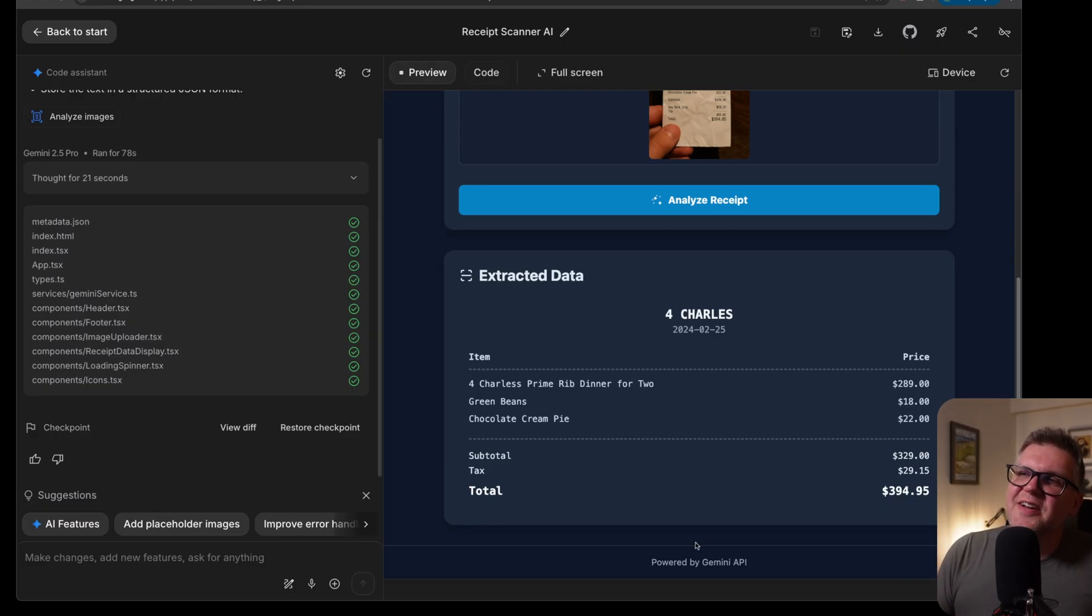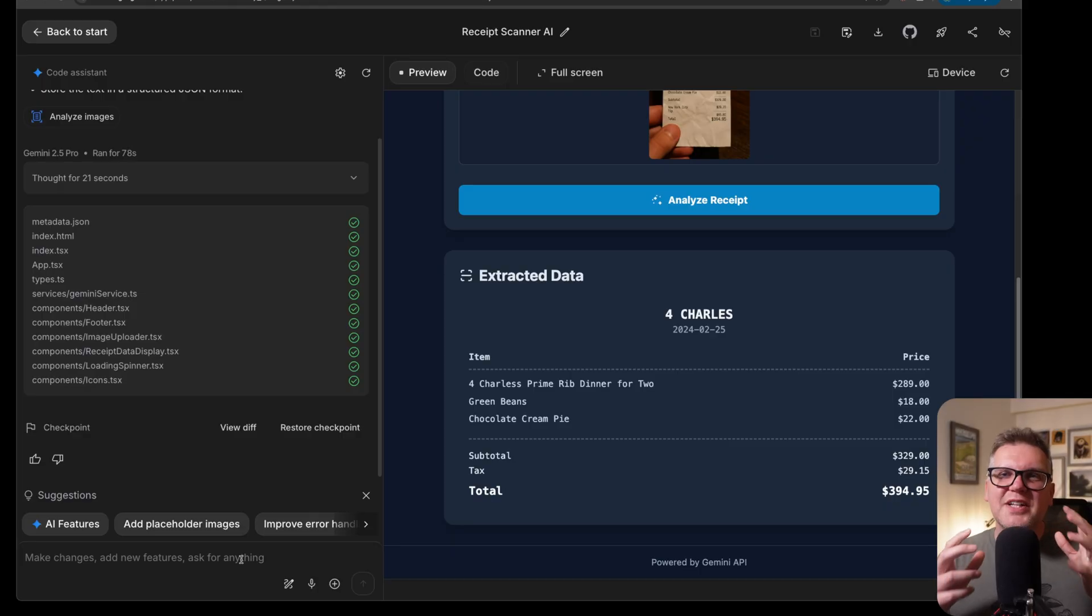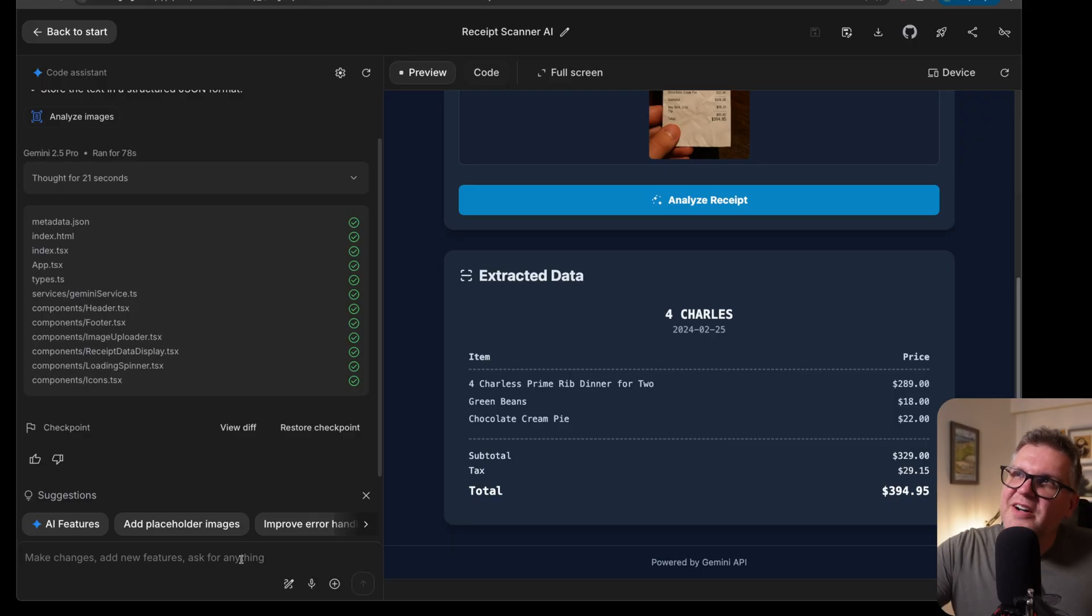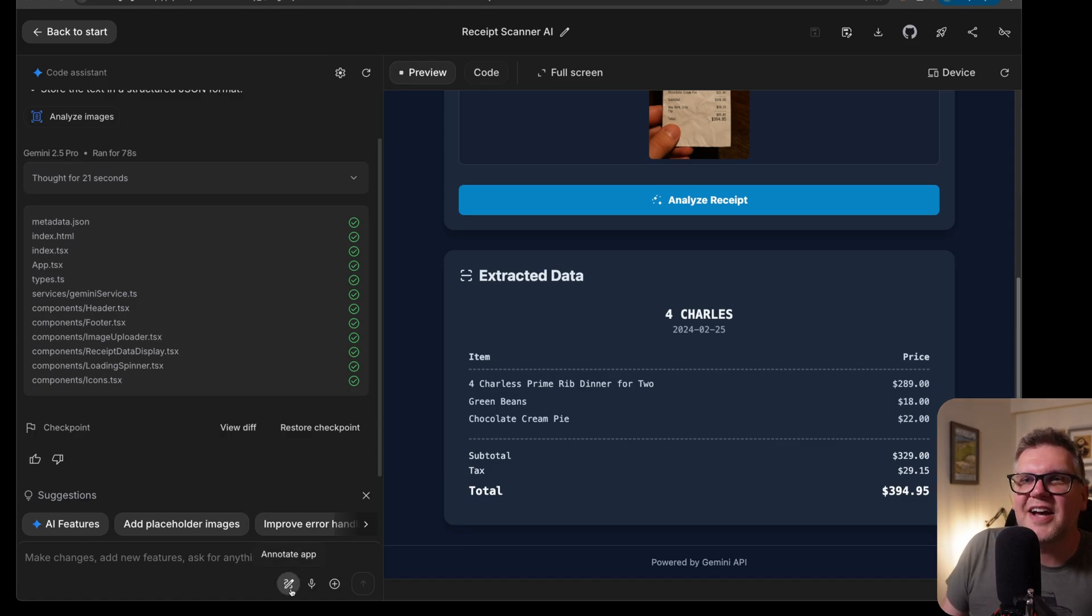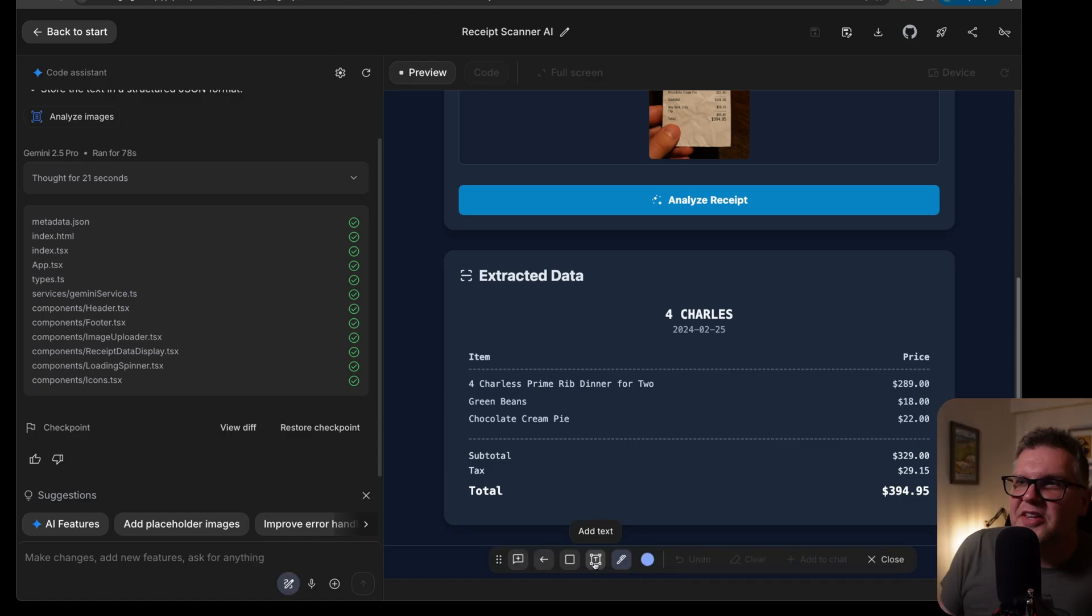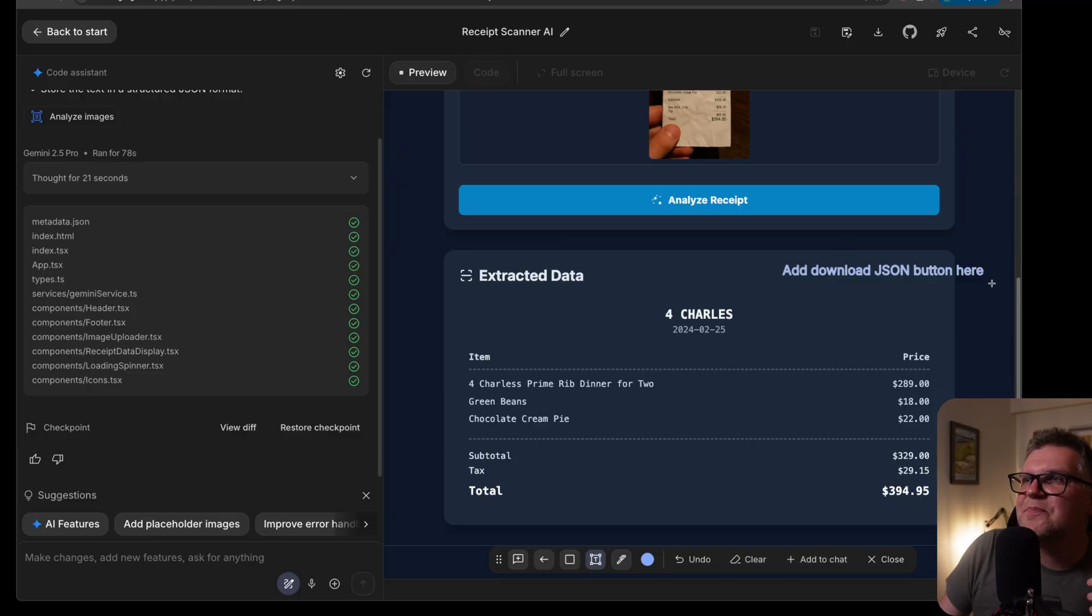Let's ask it to put a button in here so we can actually download that file. And there's a really cool new feature here that lets you kind of draw on the application and make changes from there. If you look down the prompt window, there's an annotate app button. And then I'll put a text box here and say add download JSON button here.